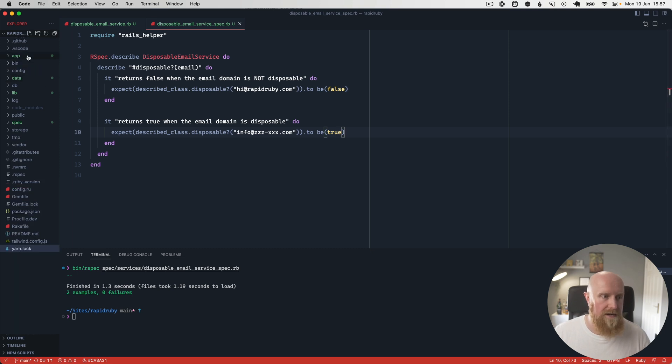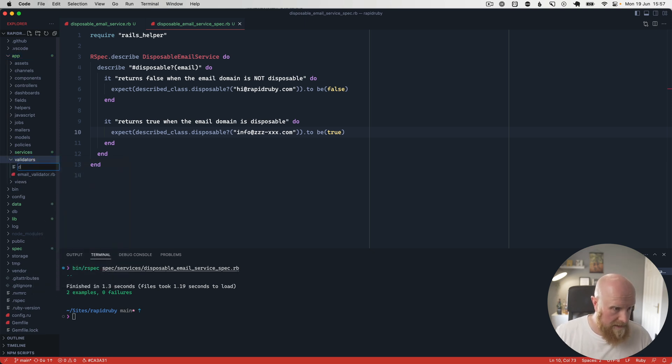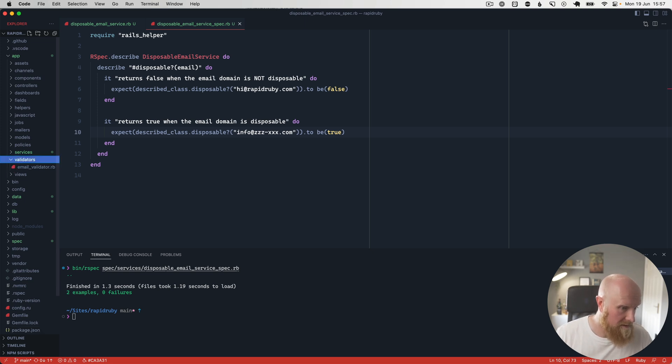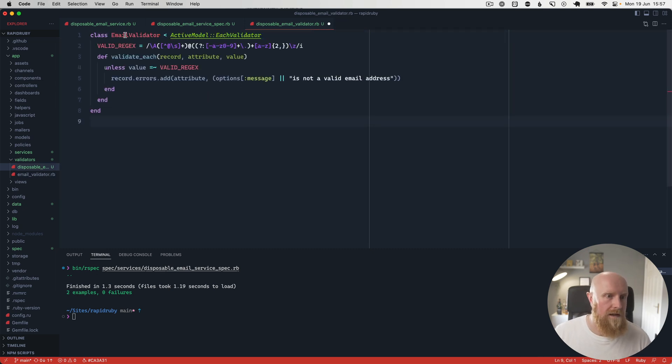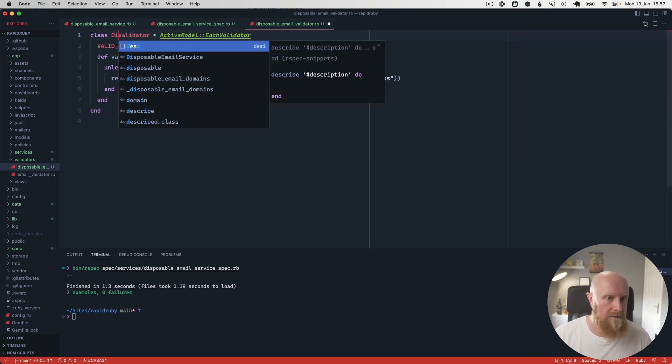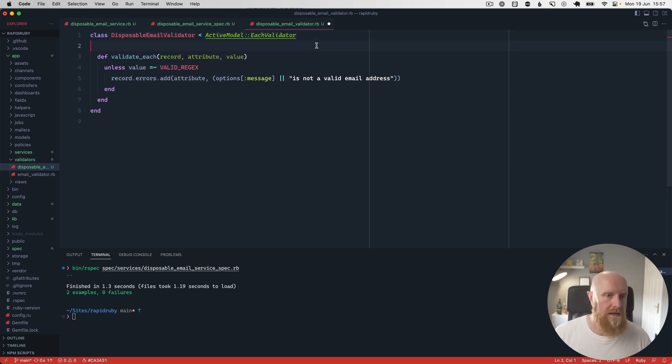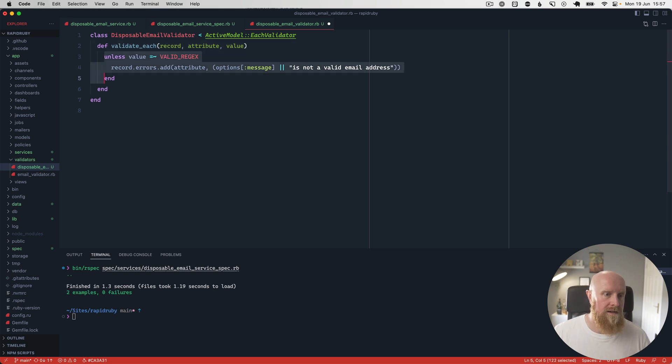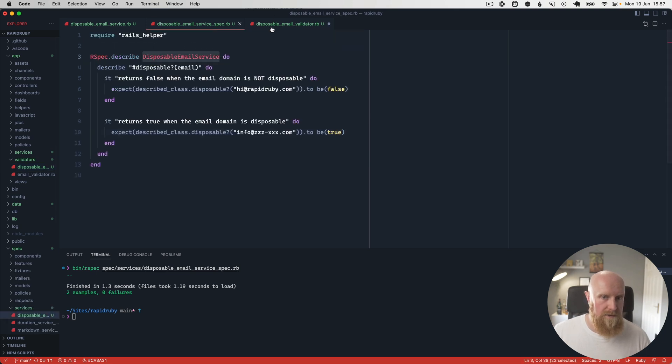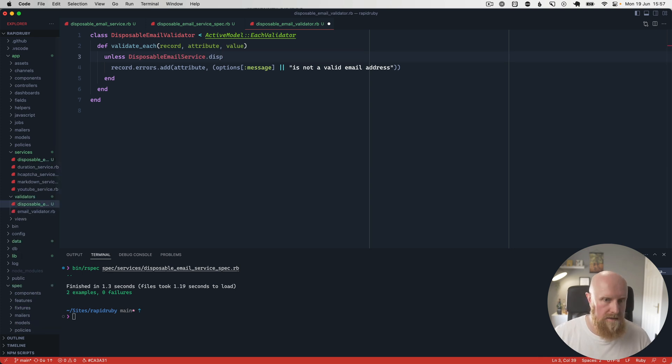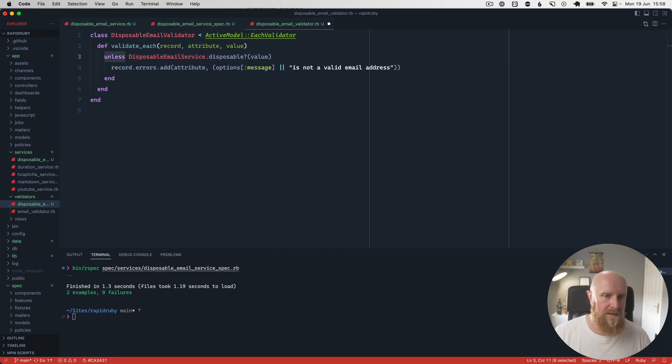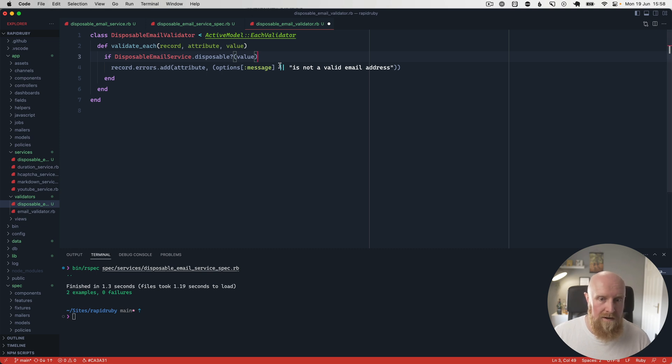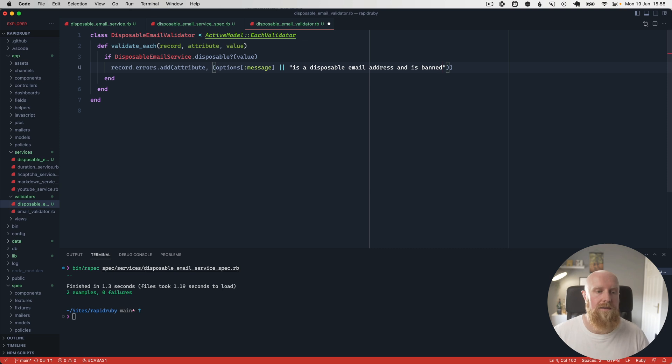Next step really is creating a validator in rails. So we want to create a validator where we have a disposable_email_validator.rb. We'll copy the code from this email one and just change it over and rename it. So DisposableEmailValidator. We can get rid of the regex checks and we can then check the attribute. So we can check our DisposableEmailService.disposable and then we can pass in the value. If it's disposable, we want to add the error and we want to say a disposable email address and is banned. We'll hit save on that.